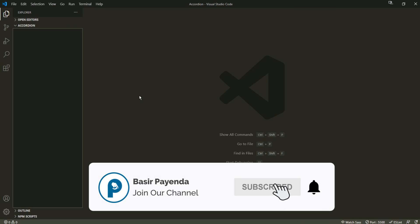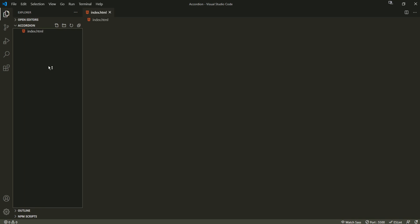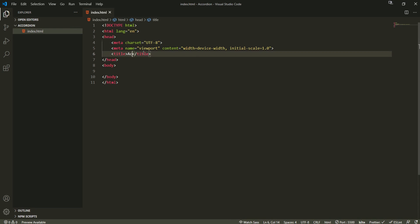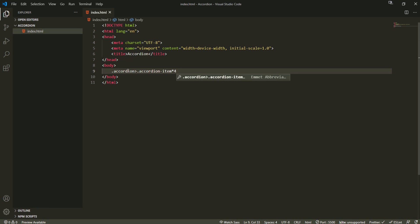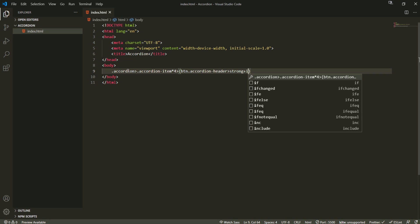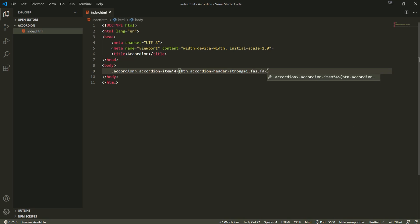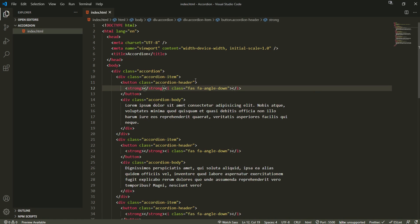I already have my code editor opened and I'm going to start creating the HTML file. The HTML structure title is accordion. I'm going to use Emmet here to create the structure: accordion item times 4, inside of which there's a button with accordion header, and there is a strong tag. Adjacent to it is a Font Awesome tag — angle down. Then we have an accordion body which is the sibling of accordion header, and some dummy content.